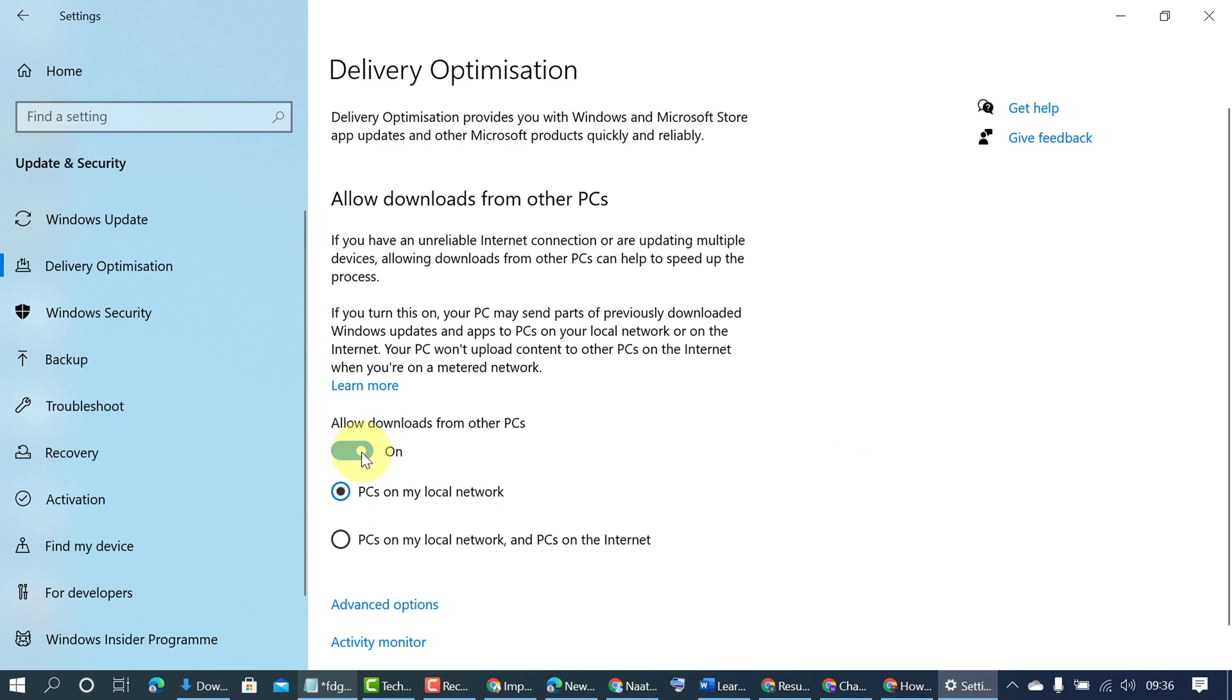And if you want to select PCs on my local network and PCs on the internet you want to allow, check this box.